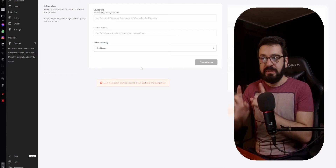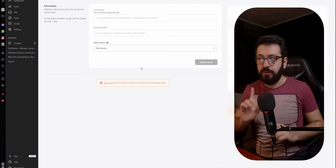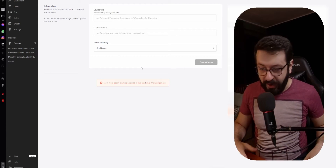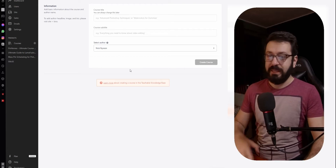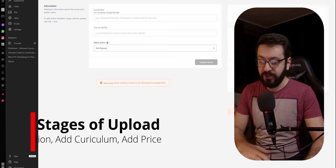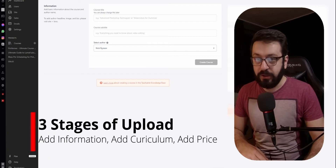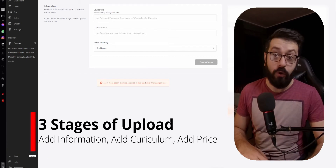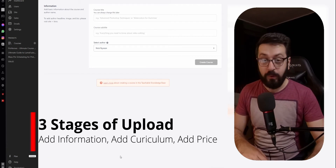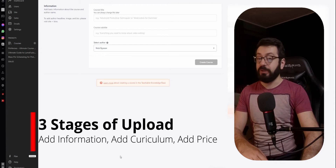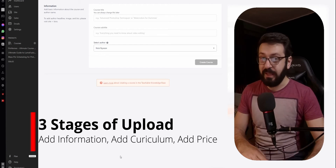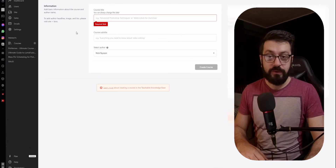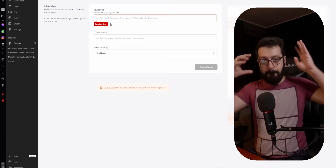This is the first stage of the course upload process. You actually only have three stages: add information, add curriculum, and add price. That's all. And for anyone who doesn't know what curriculum means, it's basically where you upload your lectures.